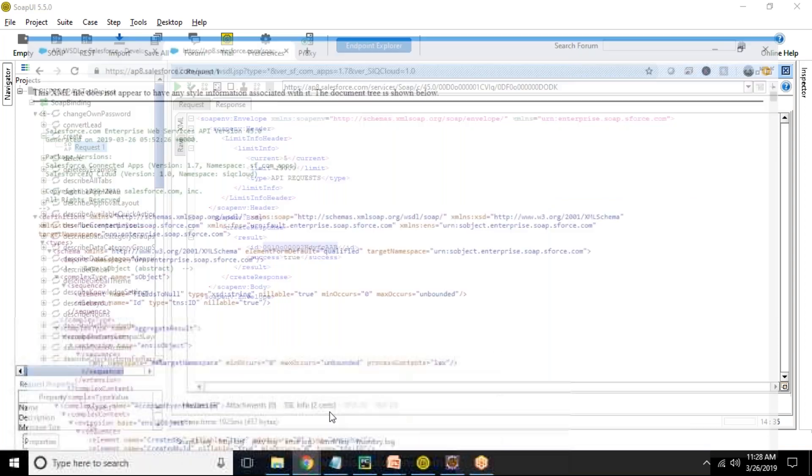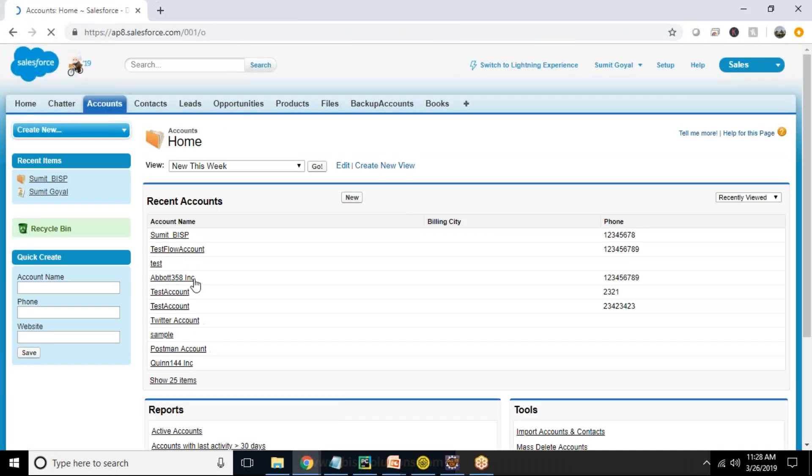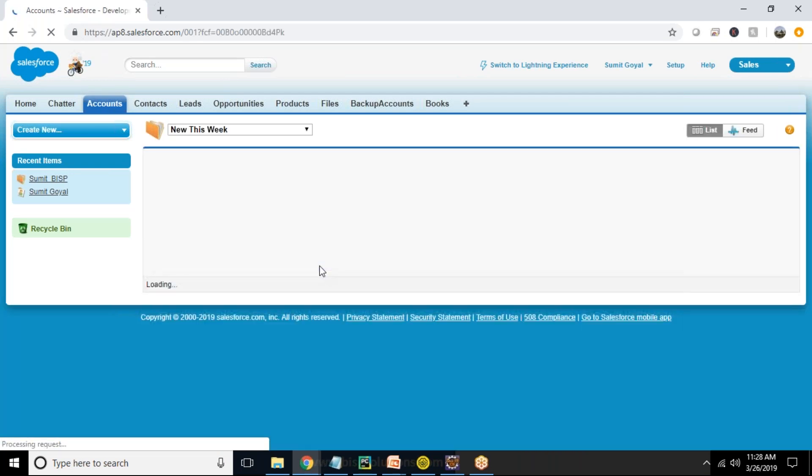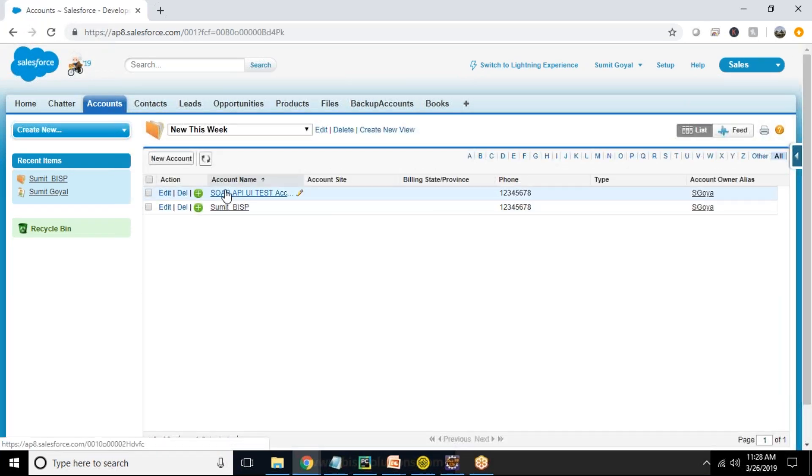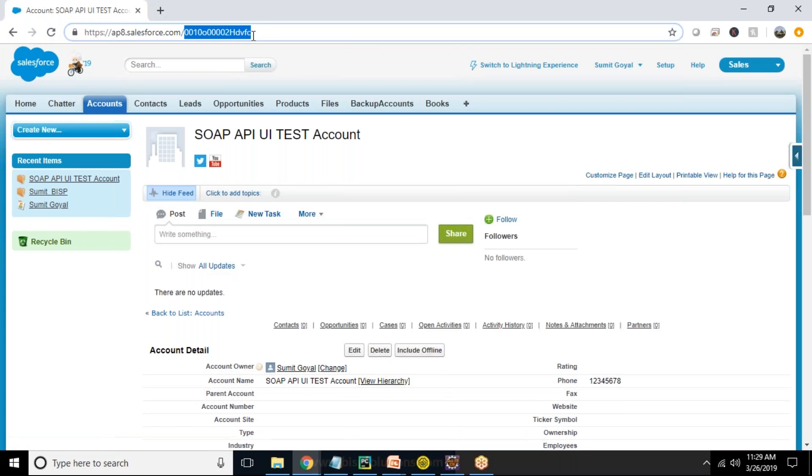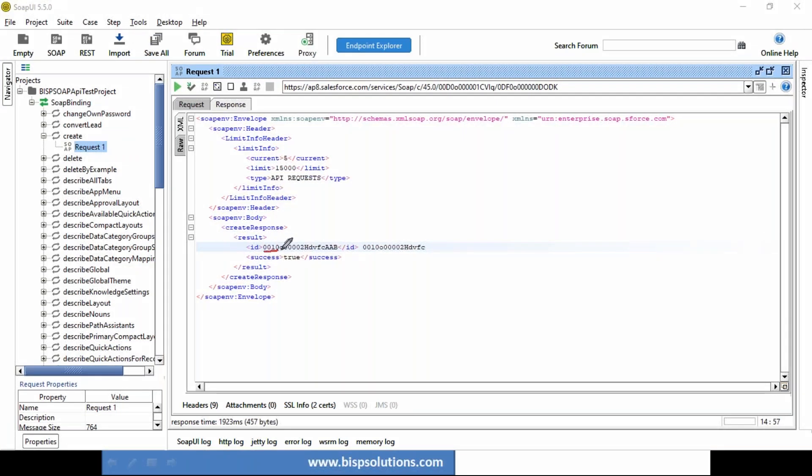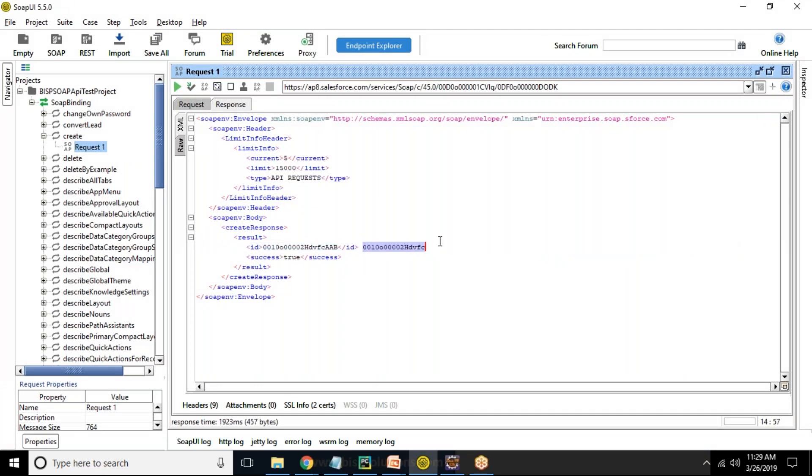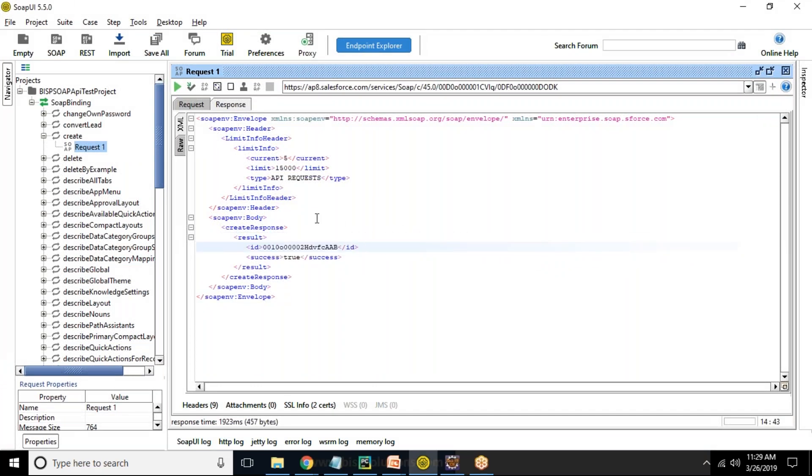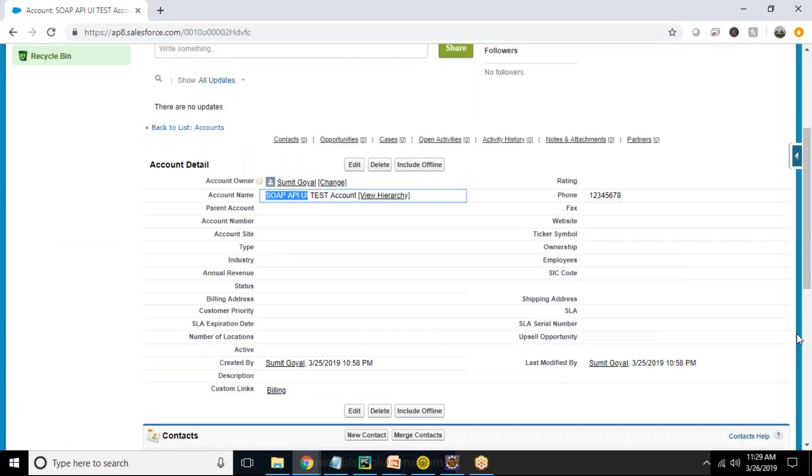Let's go and check if a new account has been inserted or not. I click on sales accounts, accounts and new this week. You can see a new record has been inserted named as SOAP API UI test account. When I open this, this ID is equivalent to this ID. Let's verify the ID is correct. The last three characters which are added indicate that it has been made from external services, but the record is success. We got the information as desired. You can see that's the account name and that's the phone number.